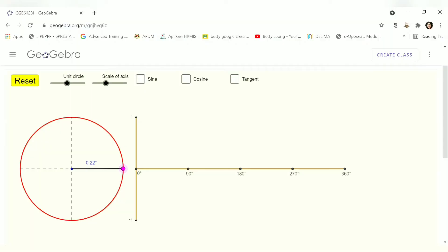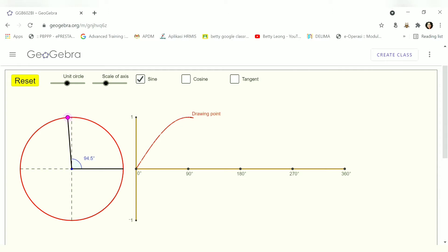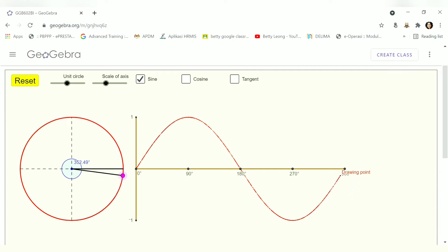Let's start with the graph of sin x, where x is the angle. As the angle increases, observe the shape: at 90 degrees it rises, at 180 degrees it comes back, and when it reaches 360 degrees, one complete cycle is done. The shape looks like an 'S' — which connects nicely to sin.